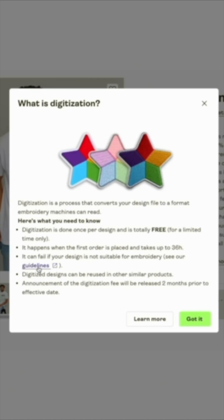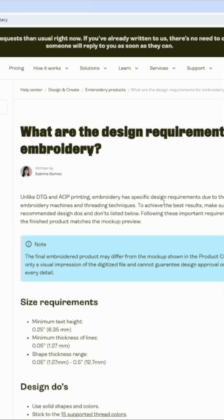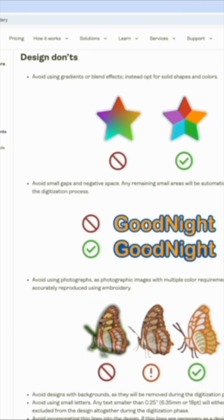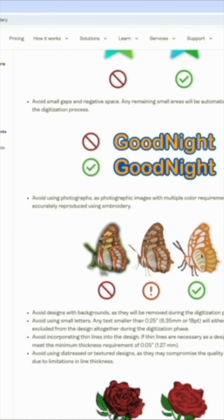If you hit these guidelines it will take you to some important information. Minimum thickness of line is really important — you don't want to use designs that have very thin lines, as that might not work out. Here are some do's and don'ts: don't use gradients, don't use very thin lines — it's better to fill them in.